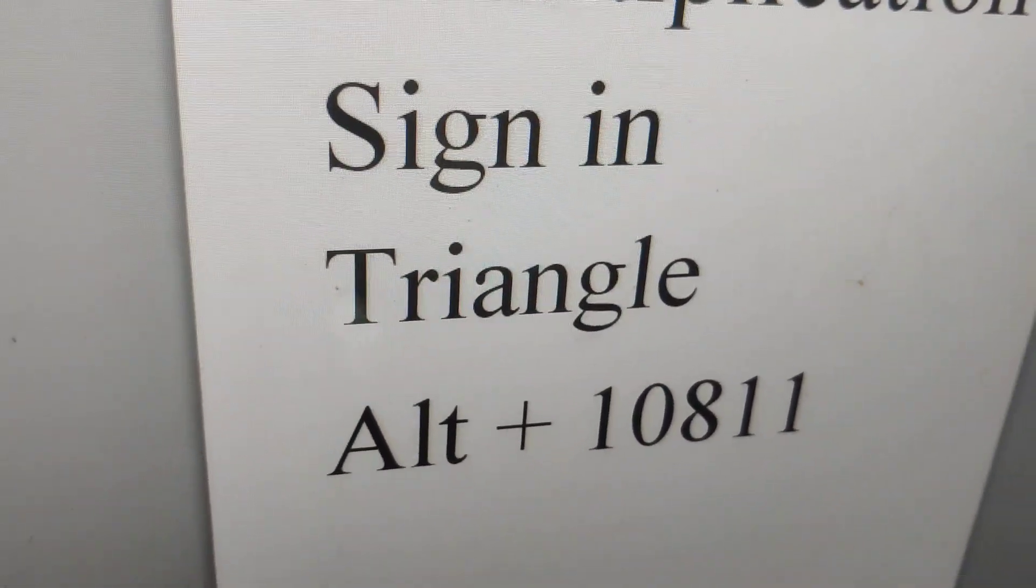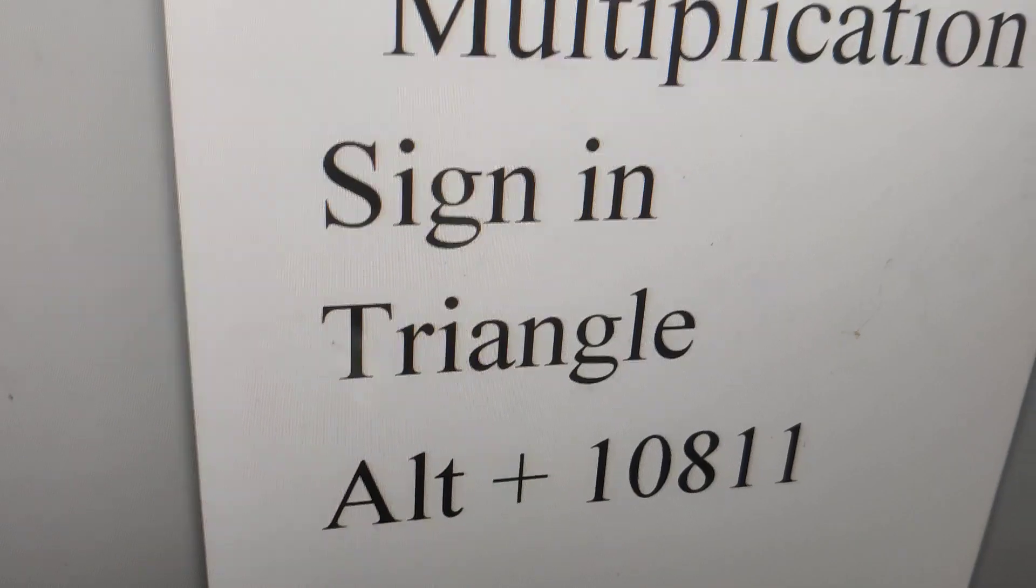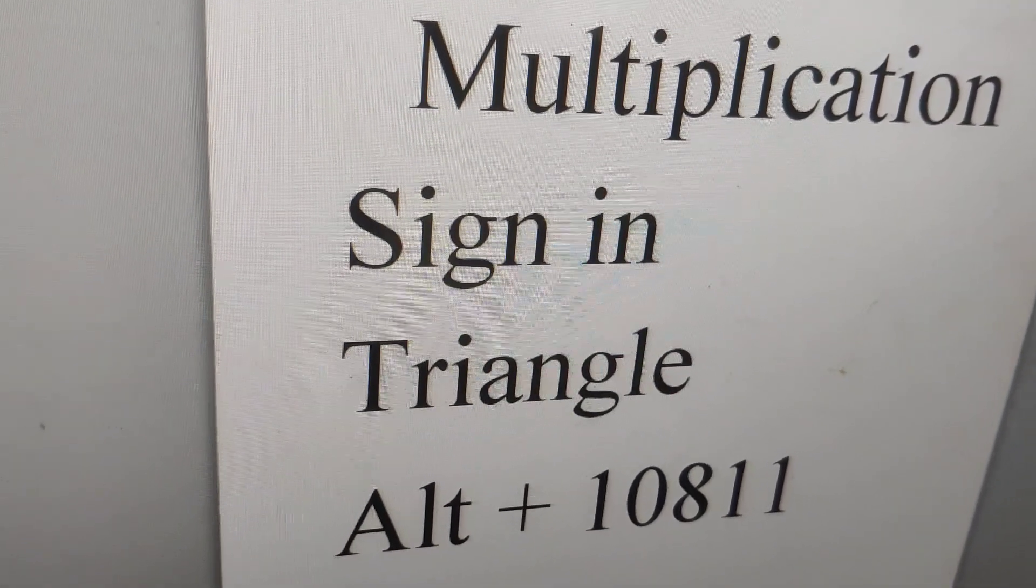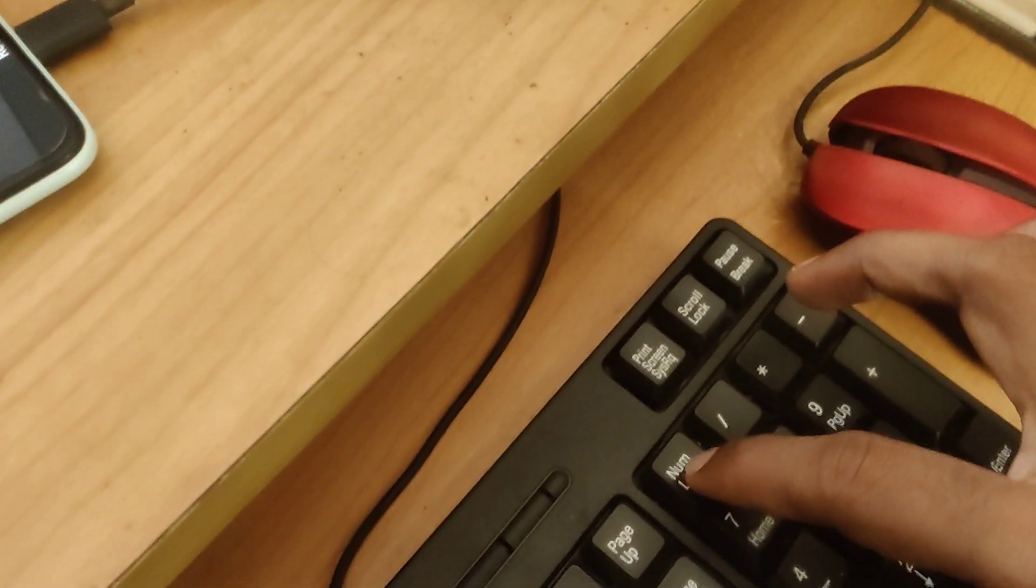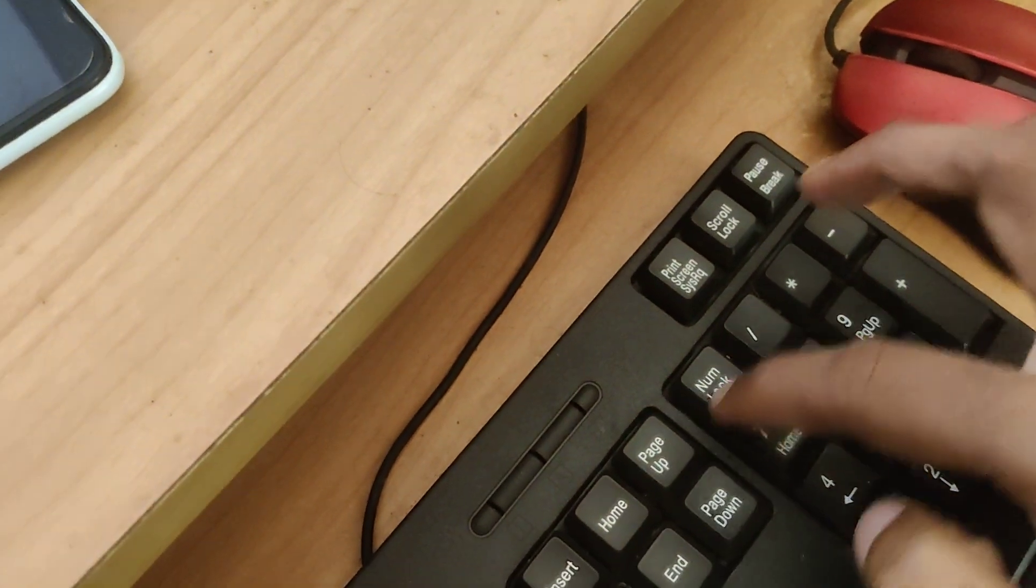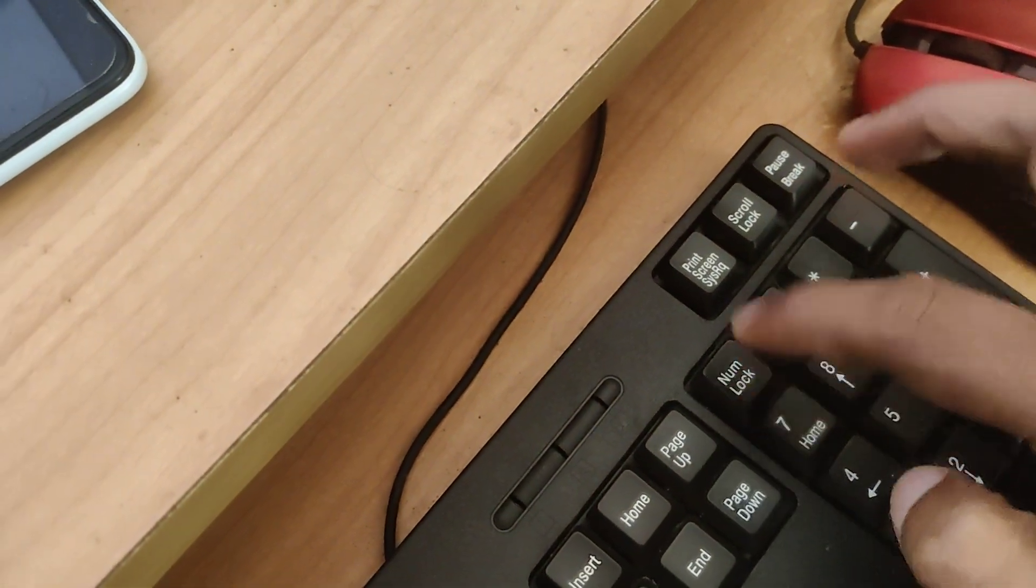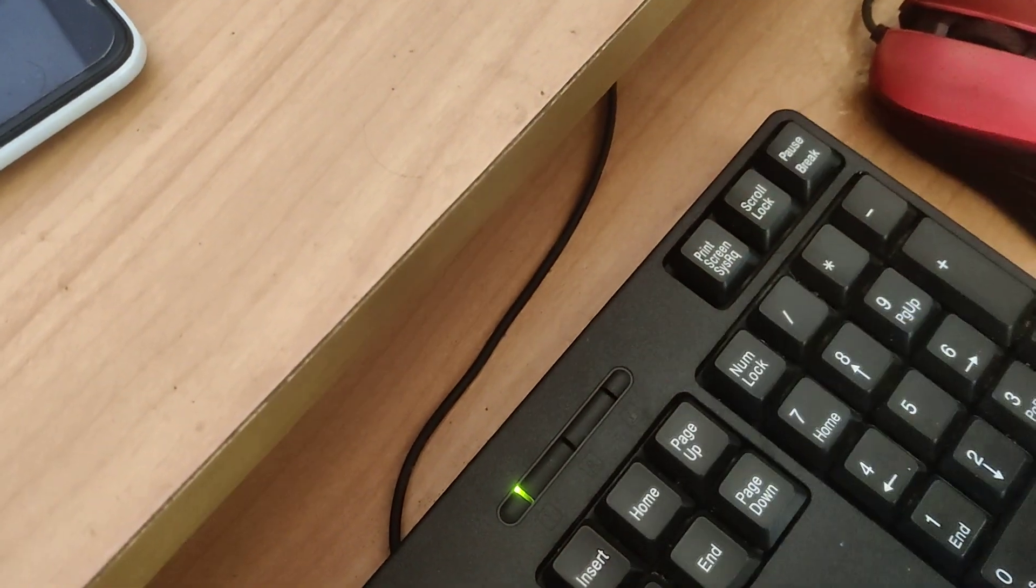I'll show you how to create this symbol. For doing this, it's very simple. You must go to your computer keyboard and you can see this is the Num Lock. You must press this Num Lock.